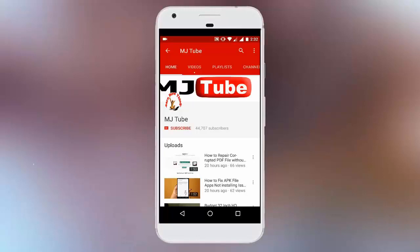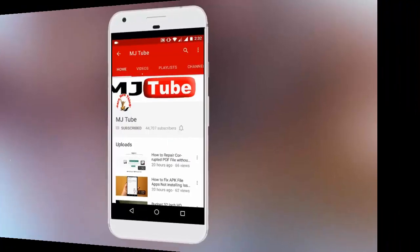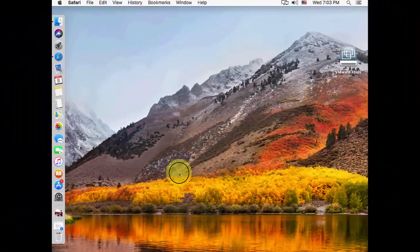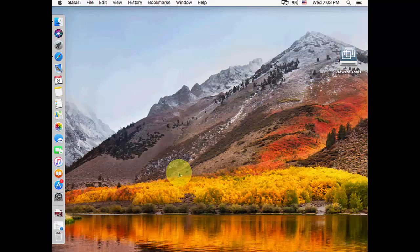Subscribe to MJ Tube and hit the bell icon for latest updates. Hey guys, welcome back again, I'm MJ. In this video I'll show you how to reset your Apple ID password.